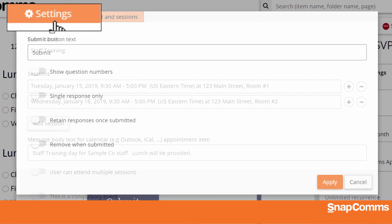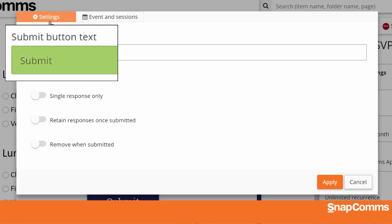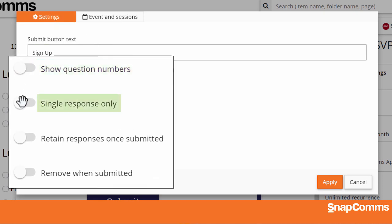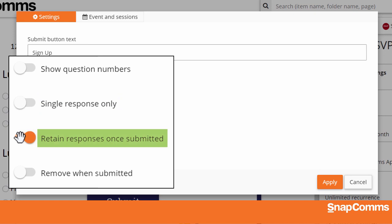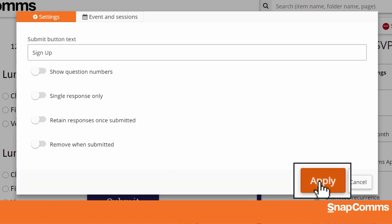You can click the Settings tab at the top for even more options. For instance, you can change the button on your invitation — instead of clicking Submit, perhaps you'd like users to click Sign Up. Would you like to number each question or not? Can a user respond only once, or can they come back later and change their answers? If they do come back, should they see the answers they previously submitted or start over from scratch? Should this invitation disappear from their Snapcoms app once they respond, or can they still review it later? When you're done, click Apply.